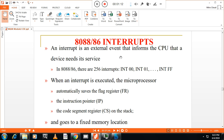When an interrupt is executed, the microprocessor will halt the present execution and it will execute the interrupt service routine. But before executing that routine, it will automatically save the flag register, instruction pointer, and code segment register on the stack. Because once it completes the interrupt service routine, it will return to the original location and continue from there.